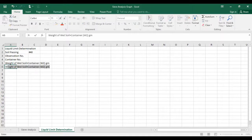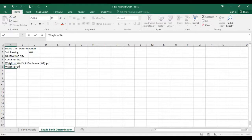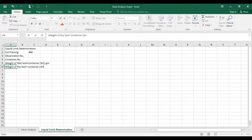Now write down weight of dry soil plus container, and this will be W1.